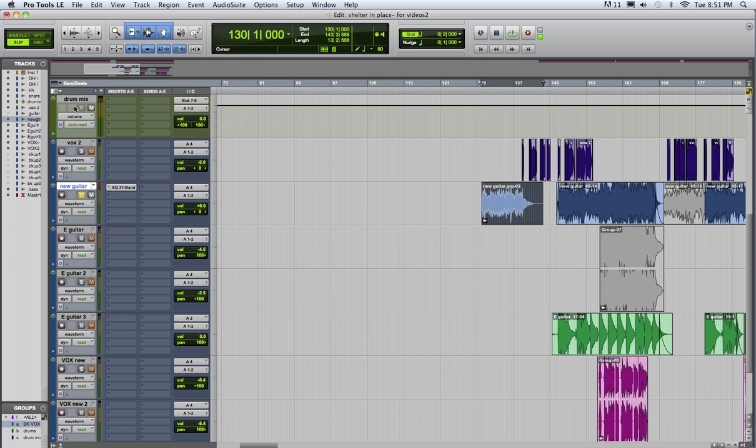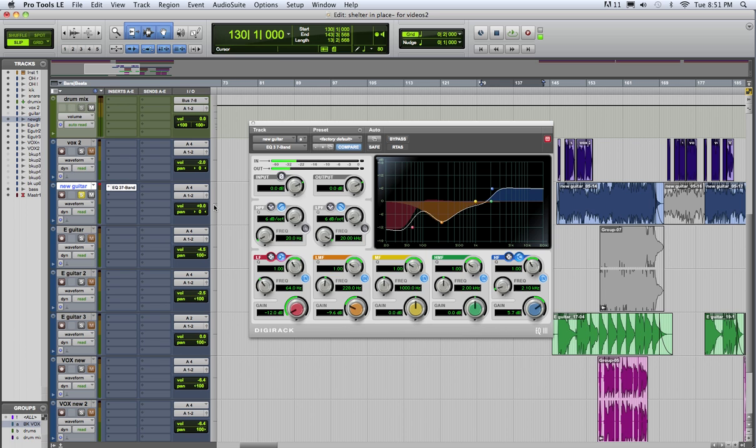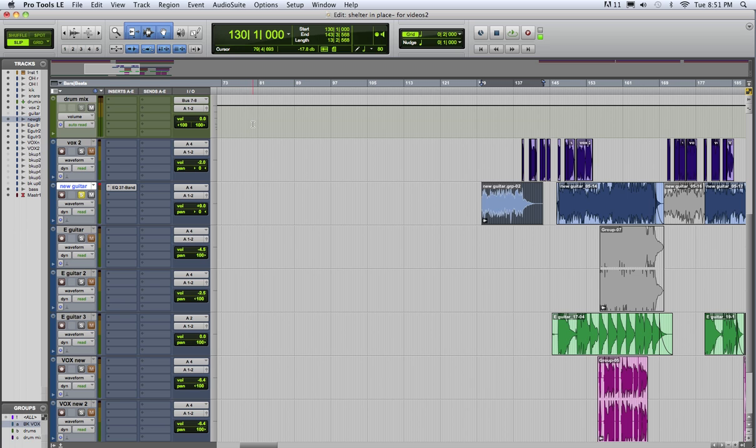So the inserts are where you put your plugins, like this EQ for example. And the sends are how you send part of your signal from one track to another.